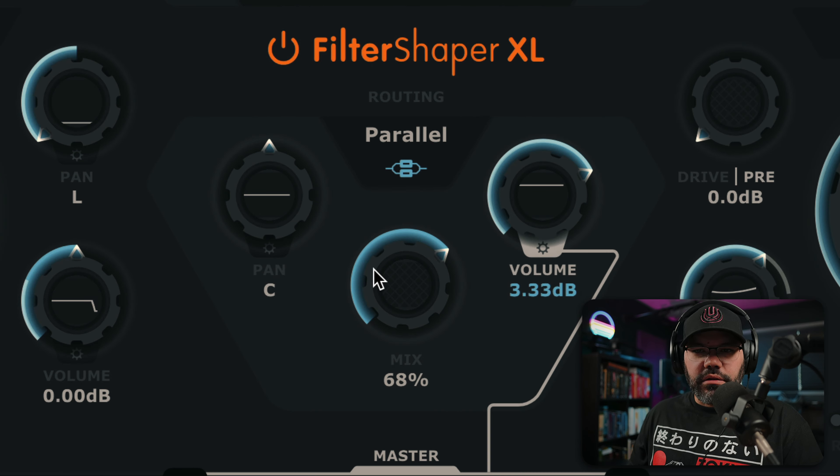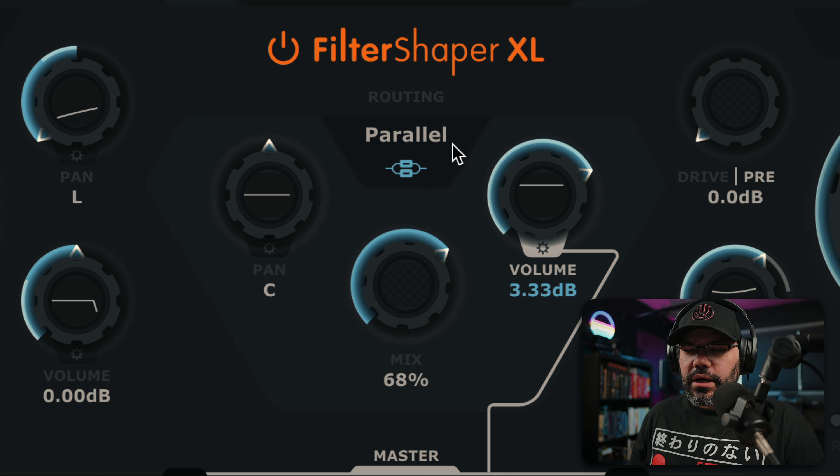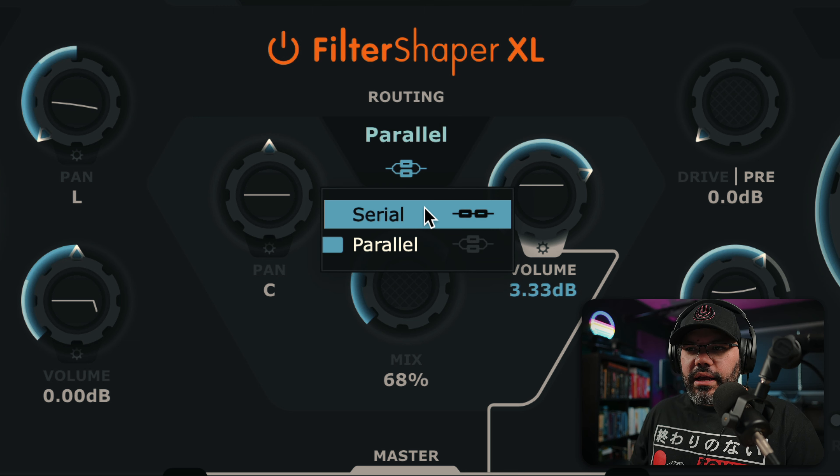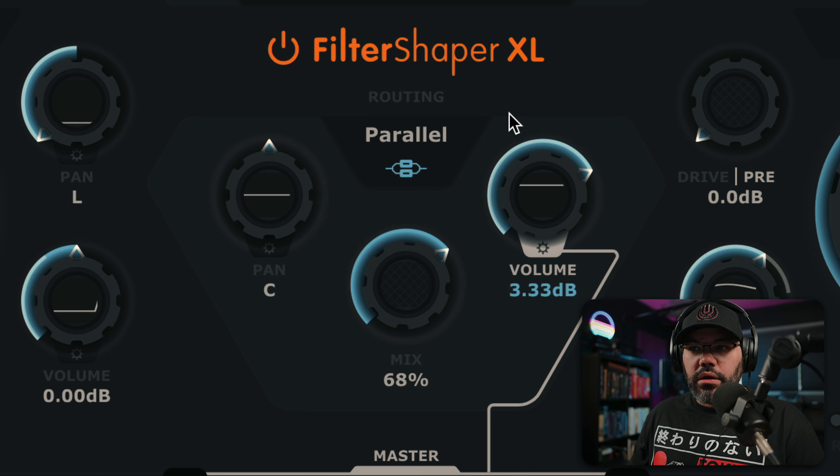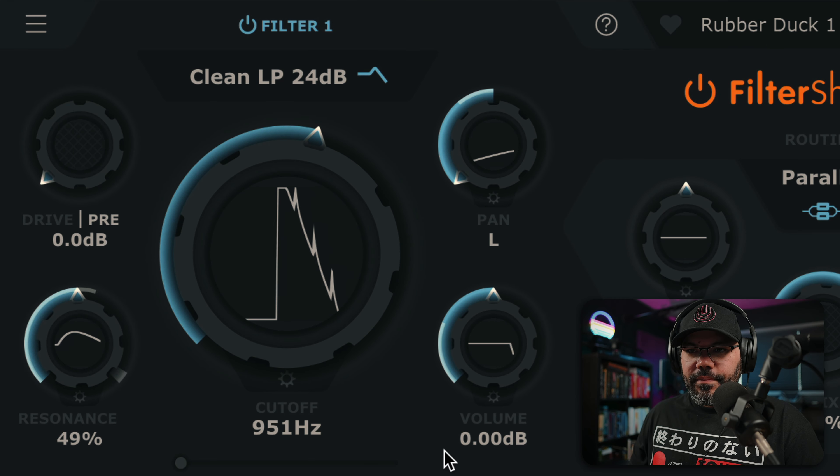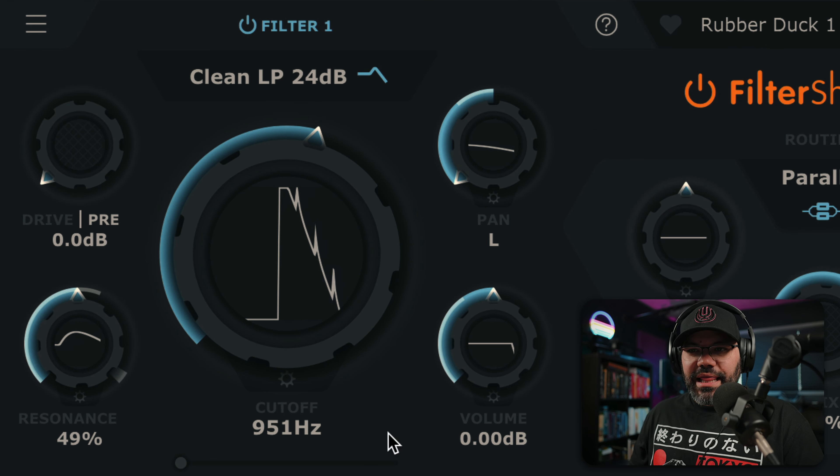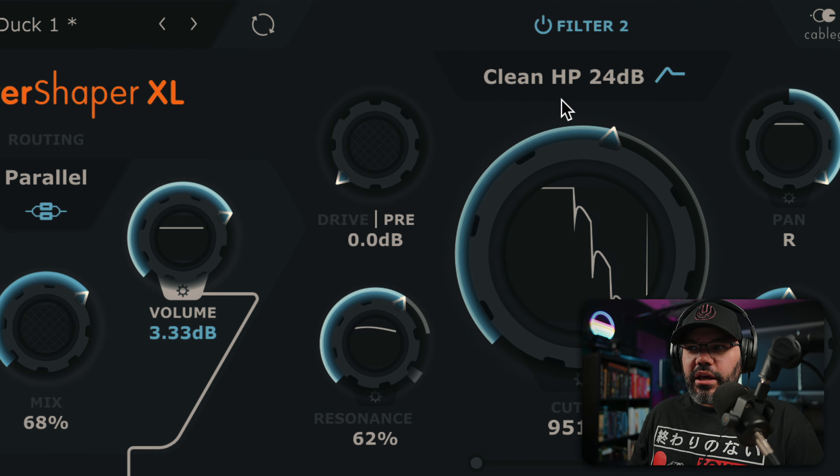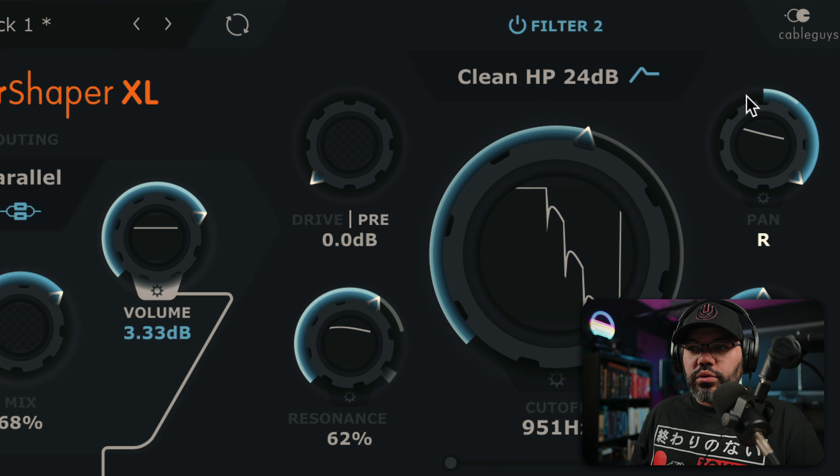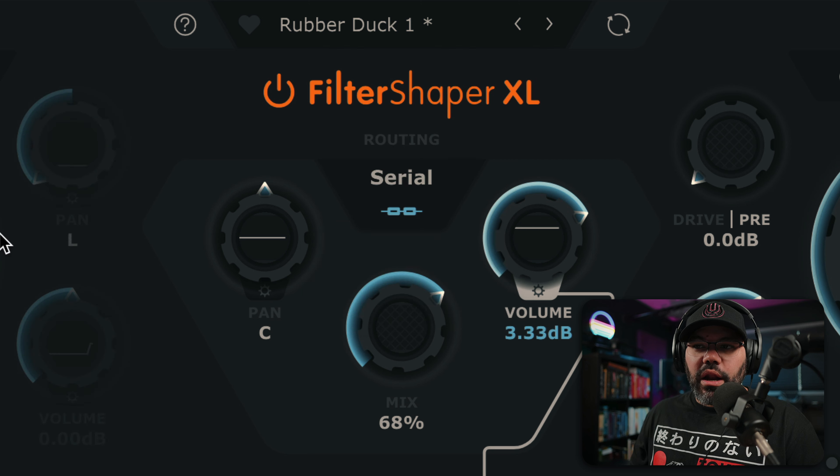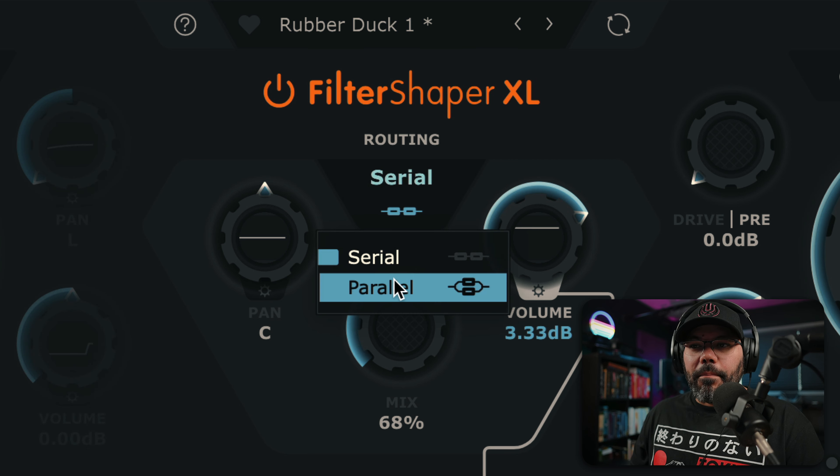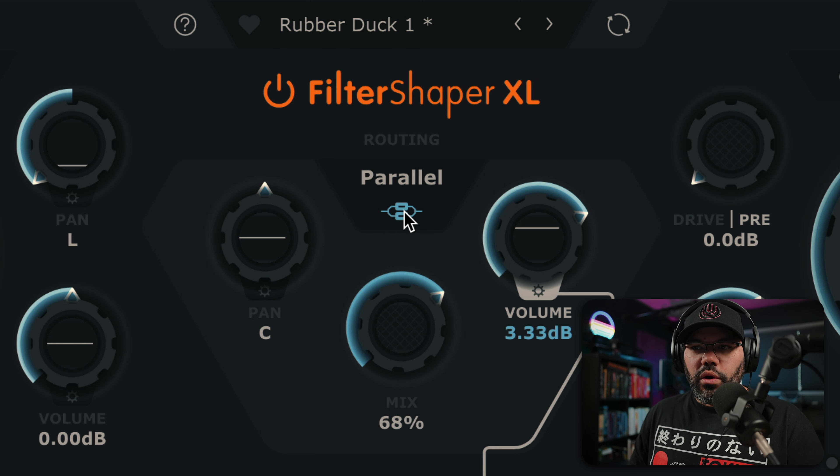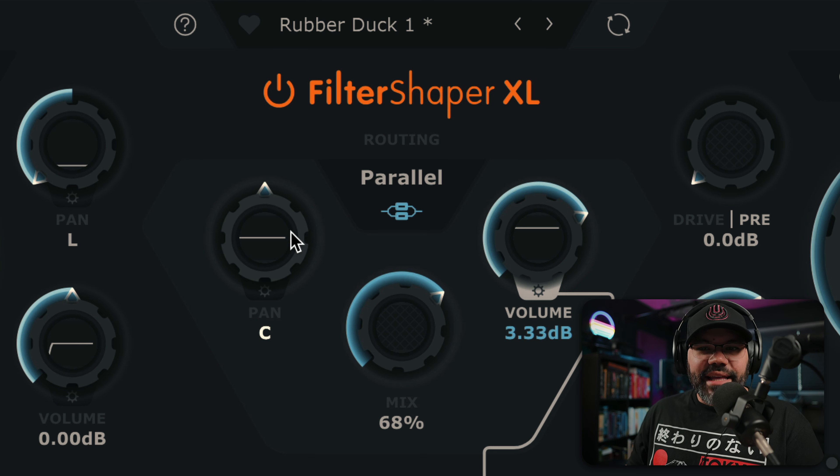Here in the middle, it has the routing section. In this one, it has a serial and parallel mode, which means that this filter one, which is this whole left section right here, and the filter two are going to be assigned one after the other. If you pick parallel, the signal coming through here, going through the two of them at the same time and going out.